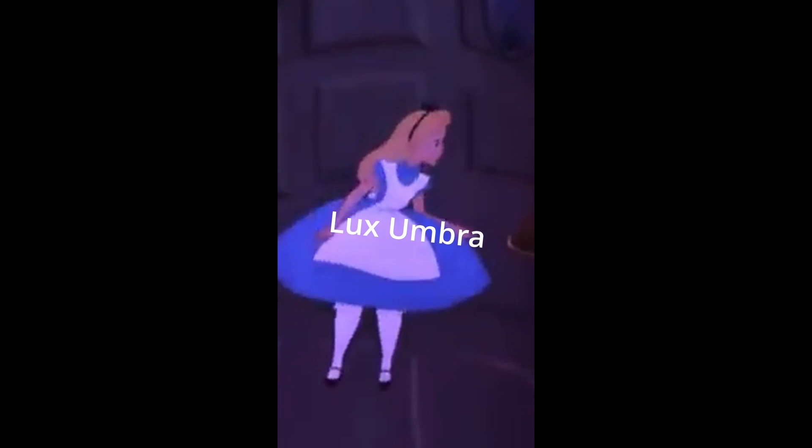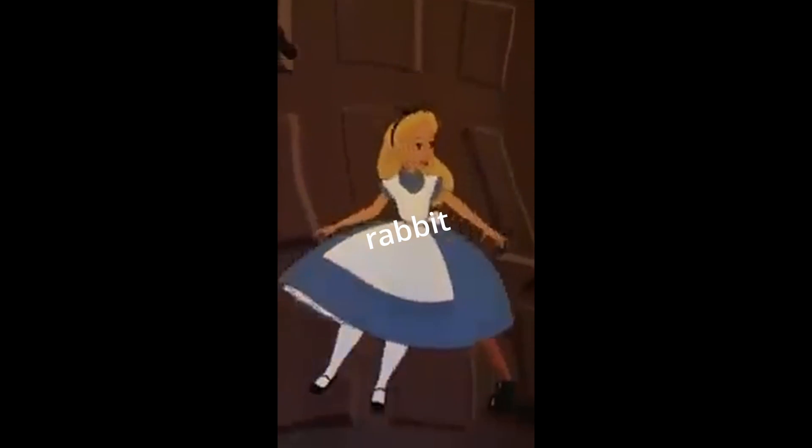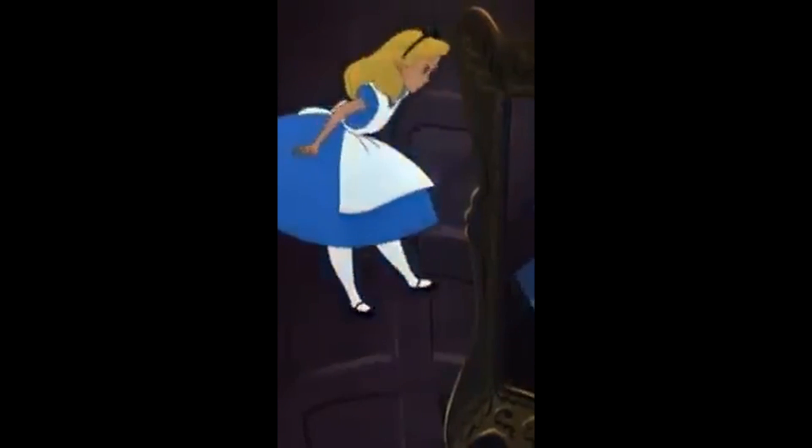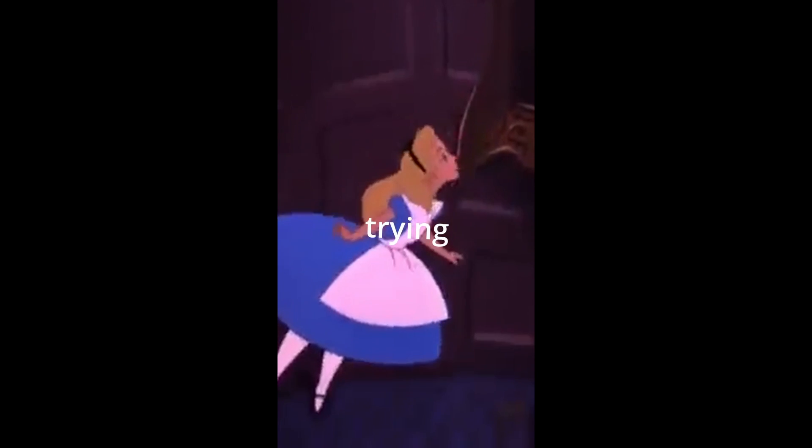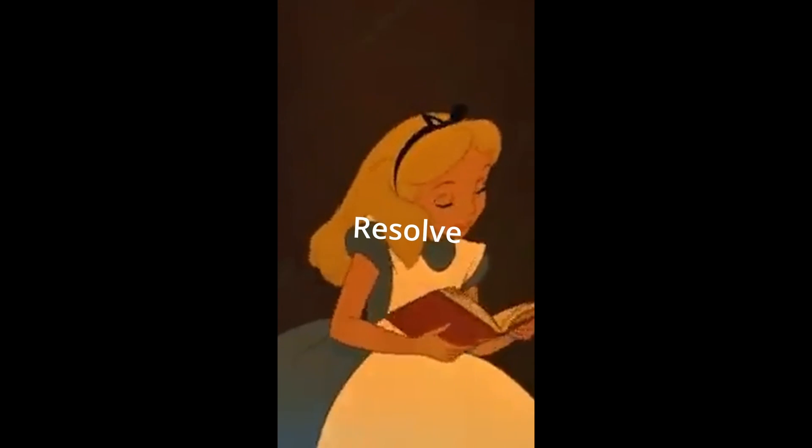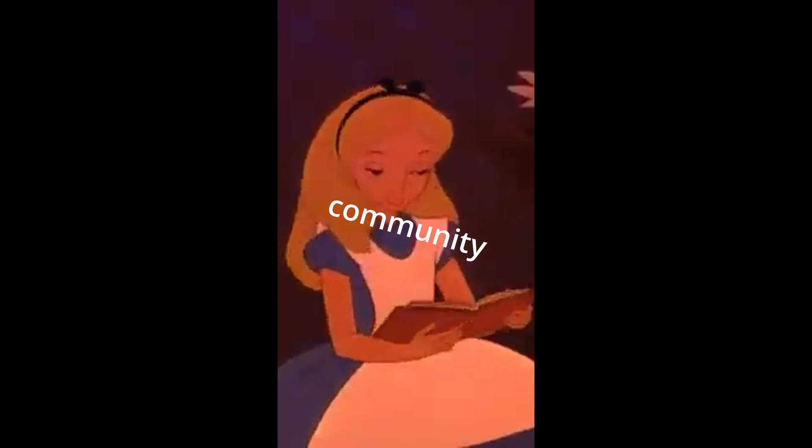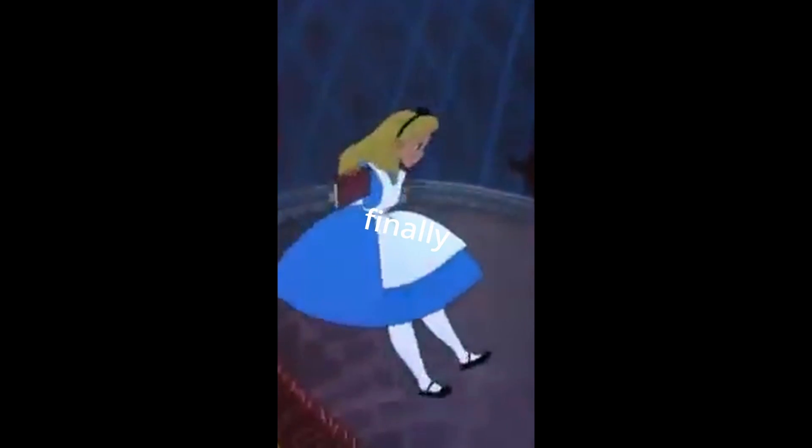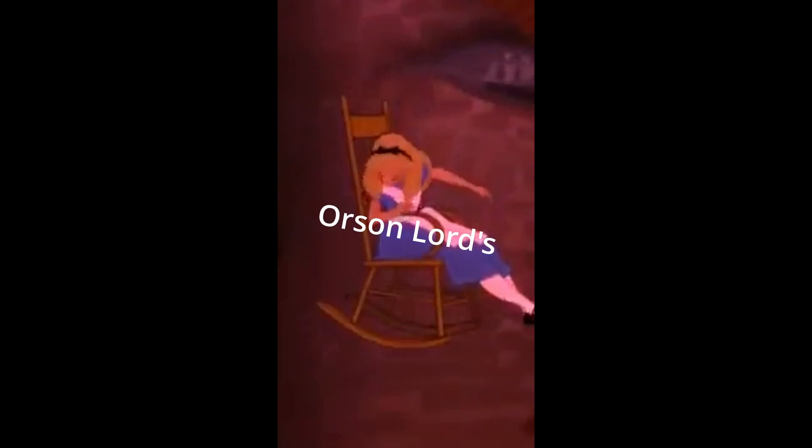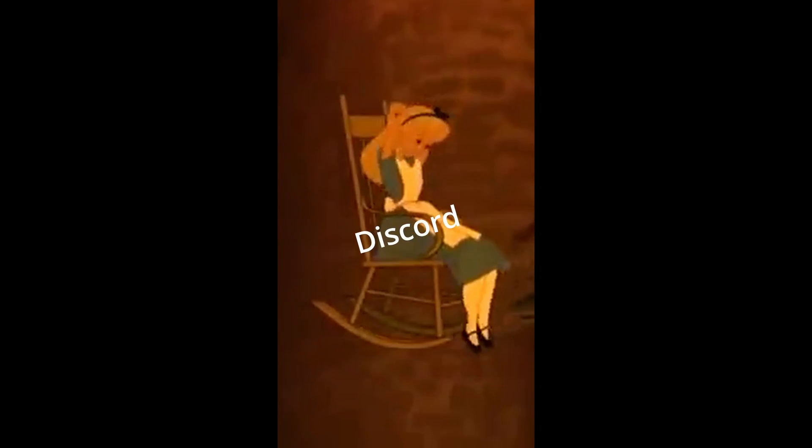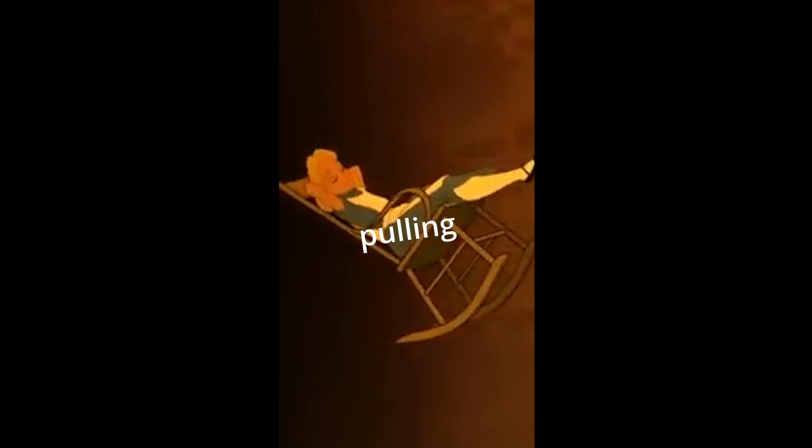So a big shout out to Lux Umbra for dropping me into this rabbit hole for Vision, trying to pull me out, both from the DaVinci Resolve community Discord server, and finally a big thank you to Dan from Lawson Lords Discord server for finally pulling me out.